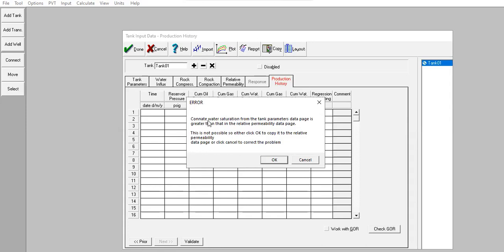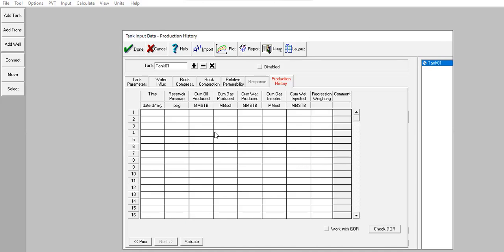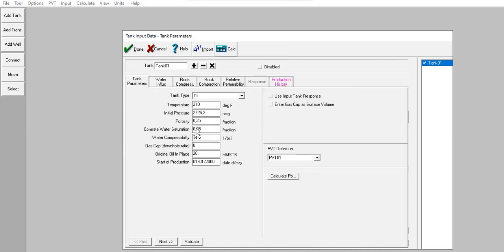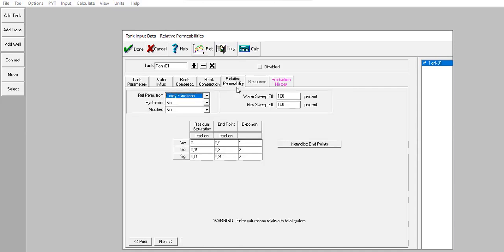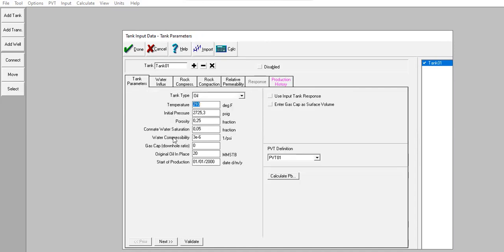There is an error: connate water saturation from the tank parameter data page is greater than that in the relative permeability data page. This is not possible — either click OK to copy it to the relative permeability data page, or click Cancel to correct the problem. I will correct the problem manually. For relative permeability, I will fix the connate water saturation to 0.05. Done.